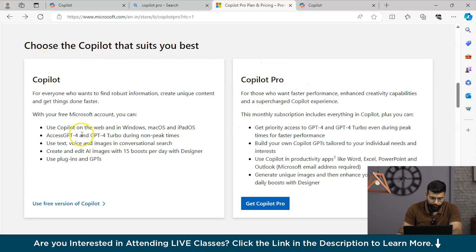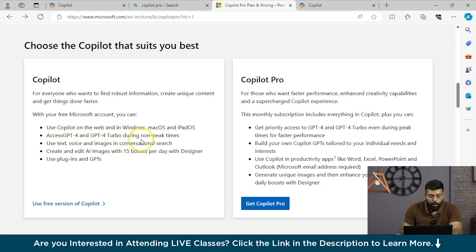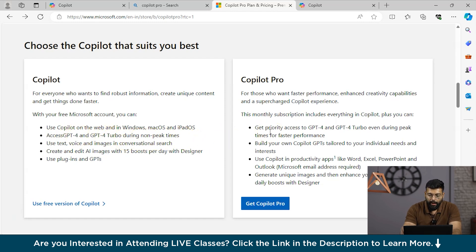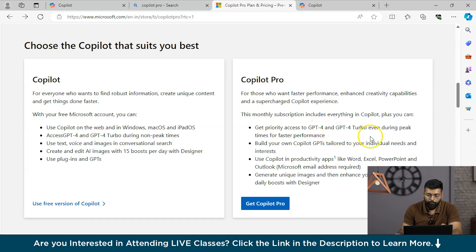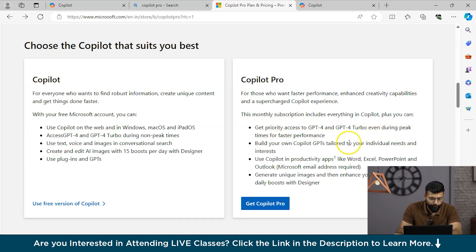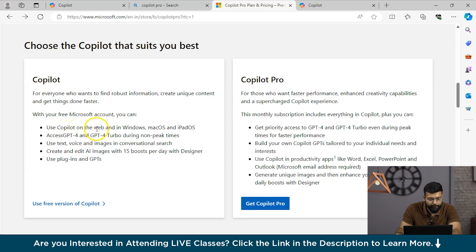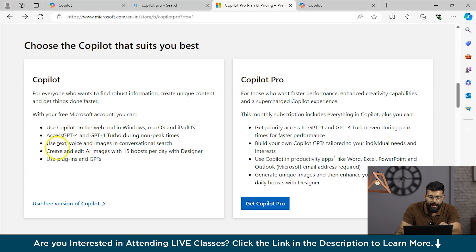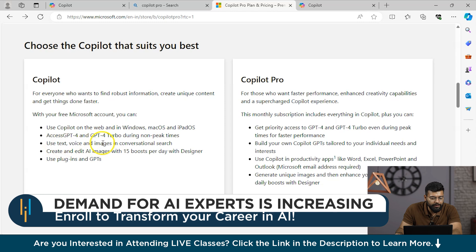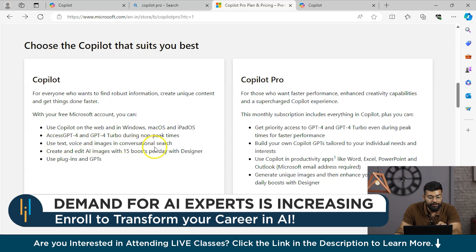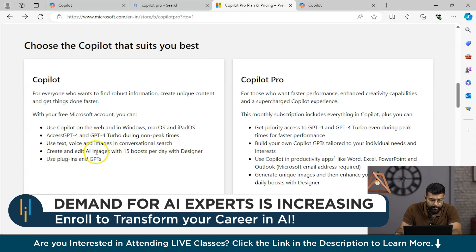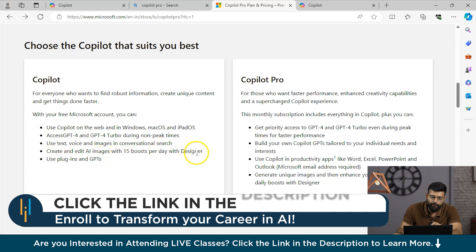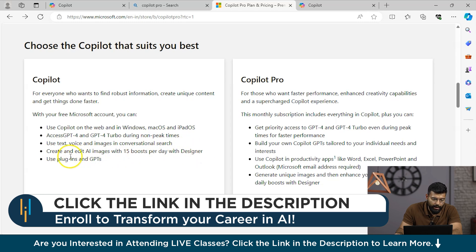Here is the comparison between Copilot and Copilot Pro. In the free version, you could have access to GPT-4 and GPT-4 Turbo during non-peak times, whereas in Copilot Pro you have access even during peak hours for faster performance. You could use Copilot for the web in Windows, Mac OS and iPad OS. You could use text, voice and images in conversational search. You can create and edit AI images with 15 boosts per day with designer and use plugins and GPTs.